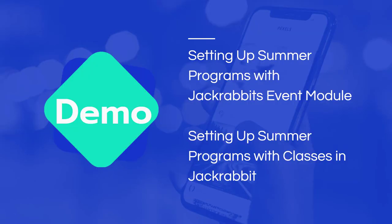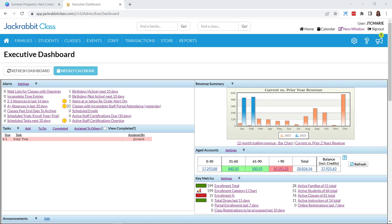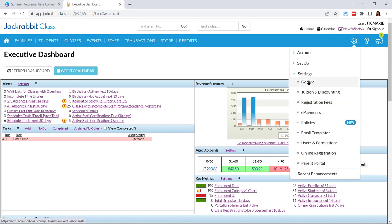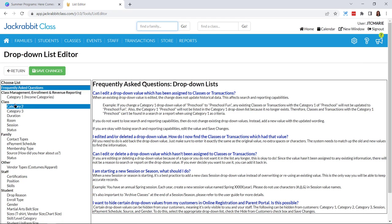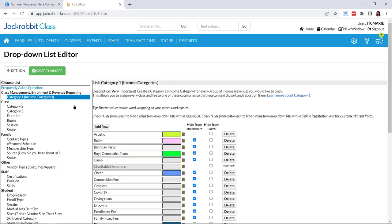Let's hop right into the database. First, we are going to set up a summer program using Jackrabbit's event module, and then I will go through setting up a summer program using classes. The very first thing we want to double-check is that I have a category one set up. To do that, come over to the gear icon, settings, general, drop-down list, and category one. You can see all of my income categories — I already have a category one set up for camps — and I'll uncheck 'hide from customers' and click save changes.